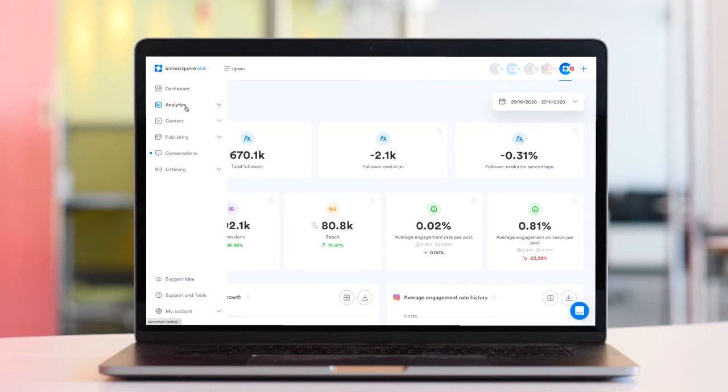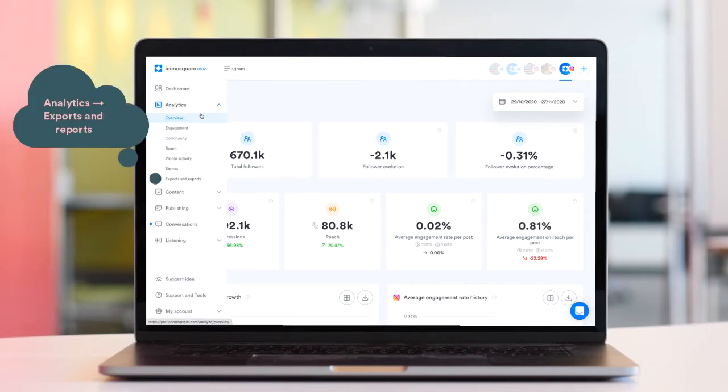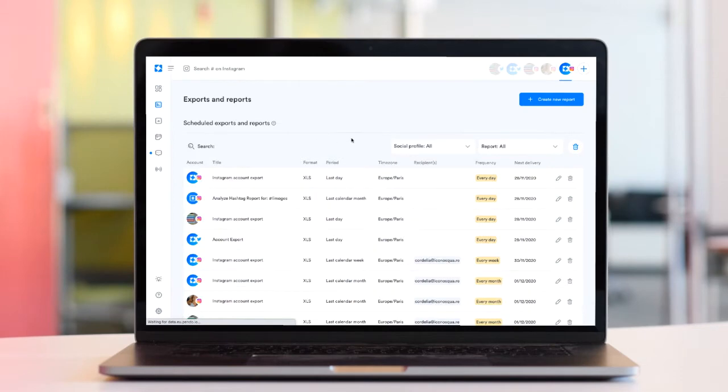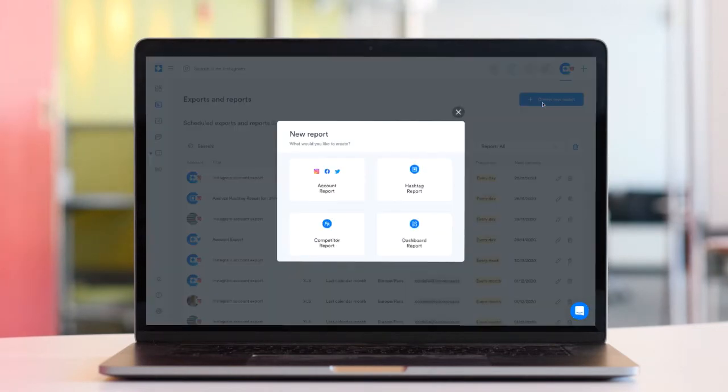Using the exports and reports section on Iconosquare, you can schedule automatic recurring exports across your Instagram business profiles, Twitter profiles and Facebook pages, all from one place.